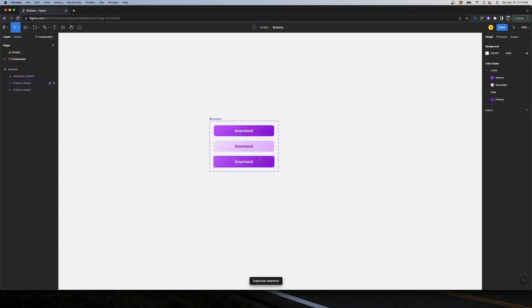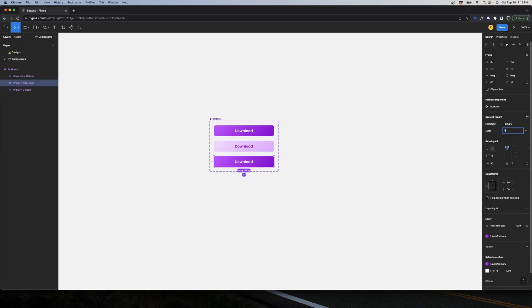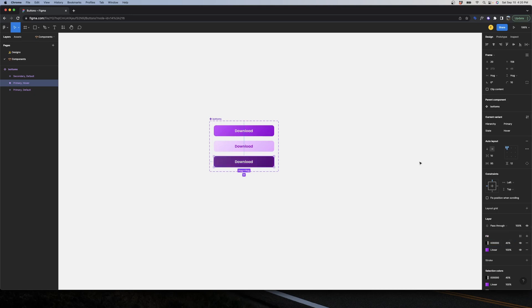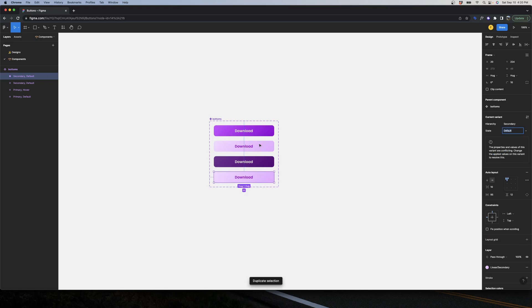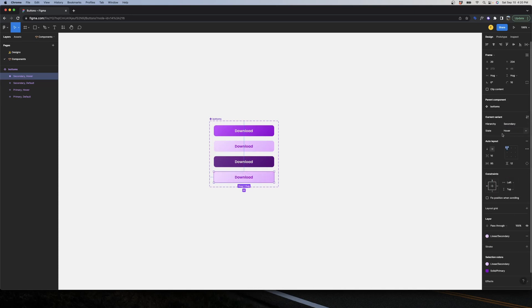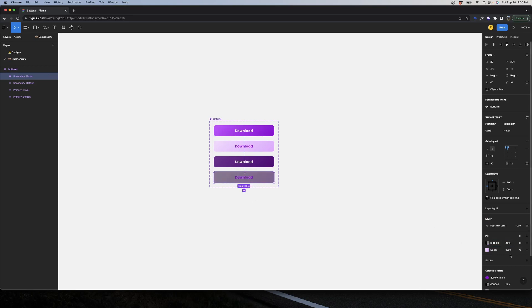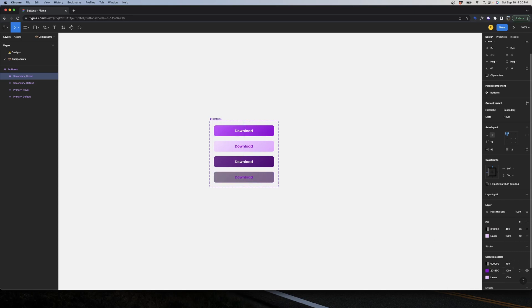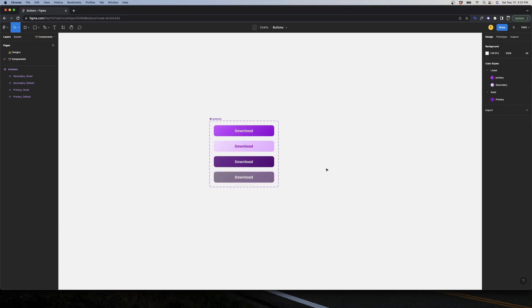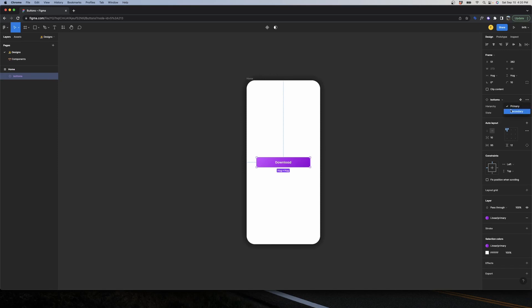I'll duplicate one variant and create a new state called 'Hover'. I'll edit this component, customize the fill by adding a dark layer on top set to 40% opacity, giving me the hover state for Primary. I'll do the same for Secondary — duplicating with Command+D — and change that state to 'Hover' as well. I'll add the same dark overlay but change the text to white so it looks good. Now in Designs I can switch between default and hover states for both hierarchy types.